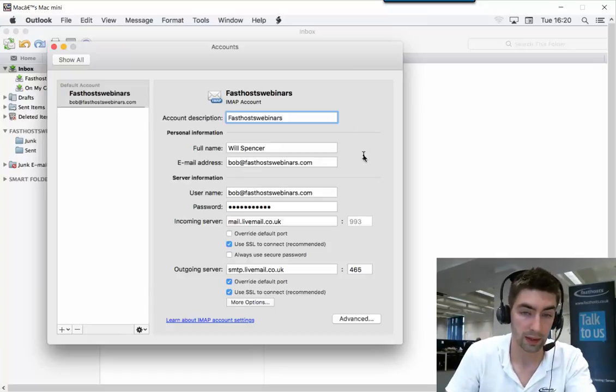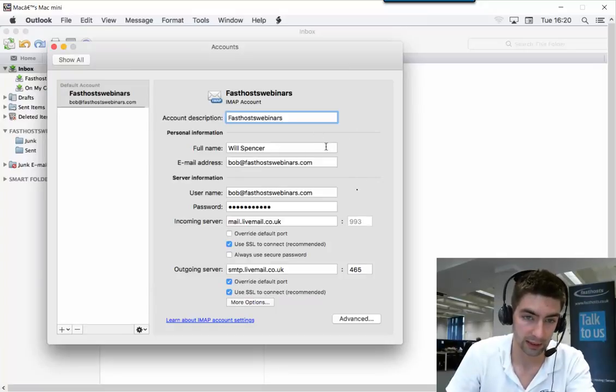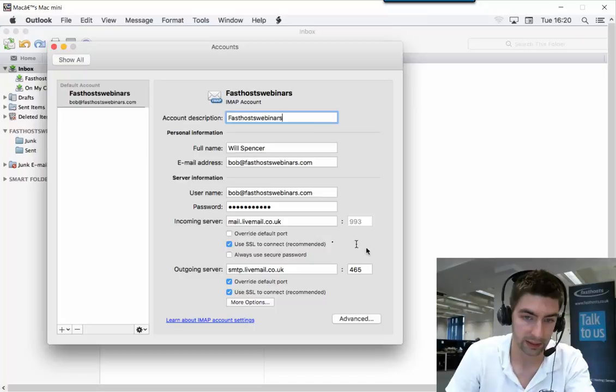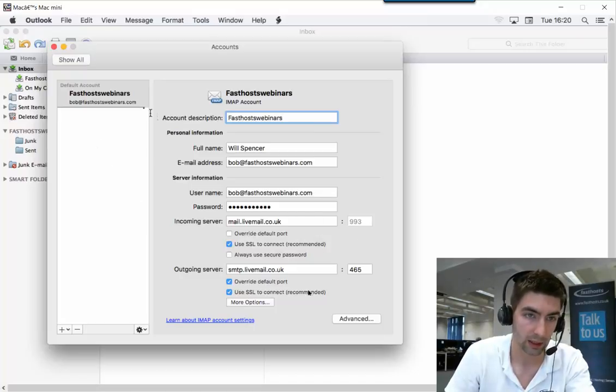Now that's been added, we can see here the settings we've just added. If we need to change anything in the future, we can come back to here too. Let's close that down.